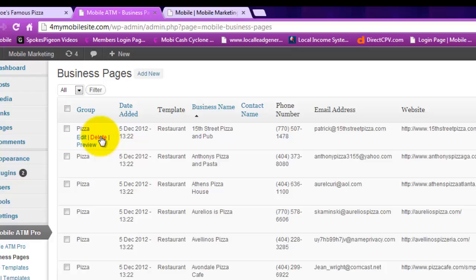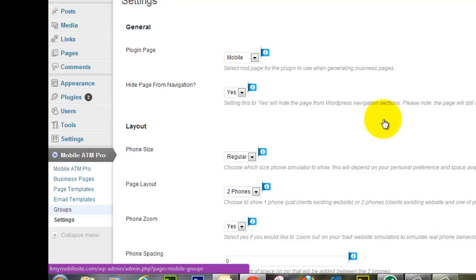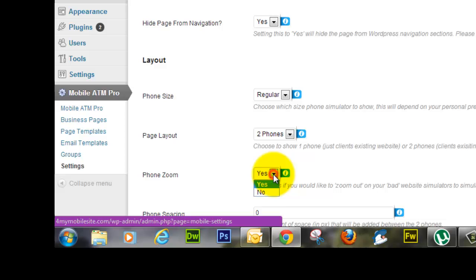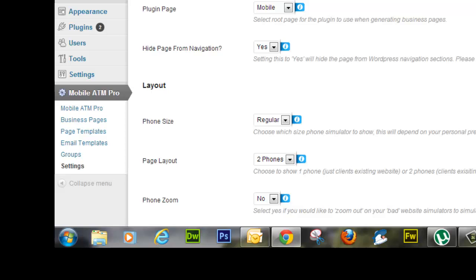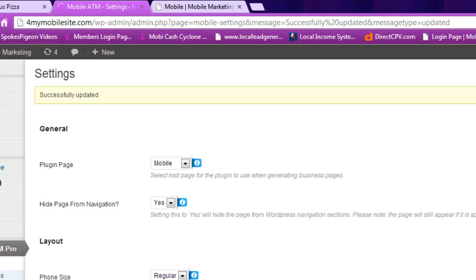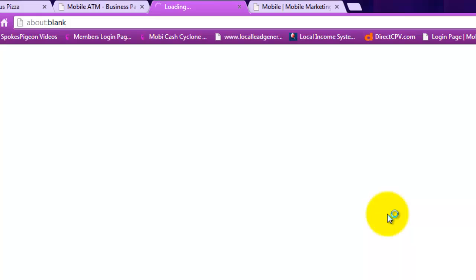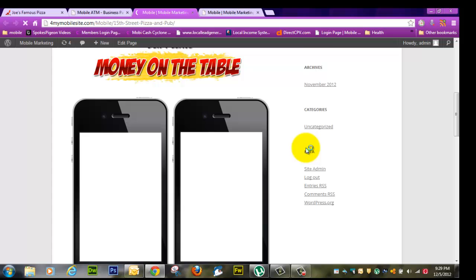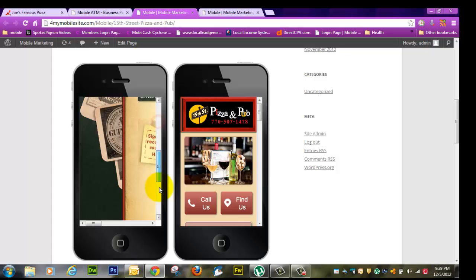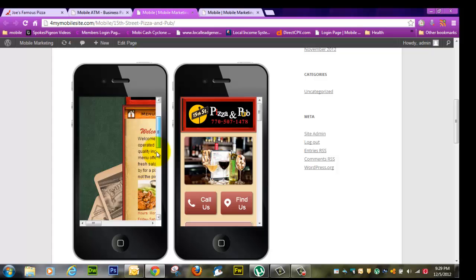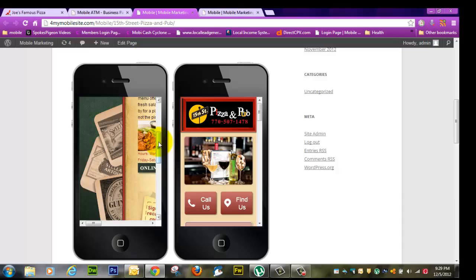Over here we've got the Duda Mobile one we did. So I'll show you what I mean by zoom. We'll go to settings. Here it says phone zoom. If I were to say no and then update that, then go back to the business pages and preview. There's the difference. See, there's the non-zoom mode and that's not actually what it really looks like on a cell phone. So you want the zoom mode. I'm going to pause for a second and set it back to zoom.